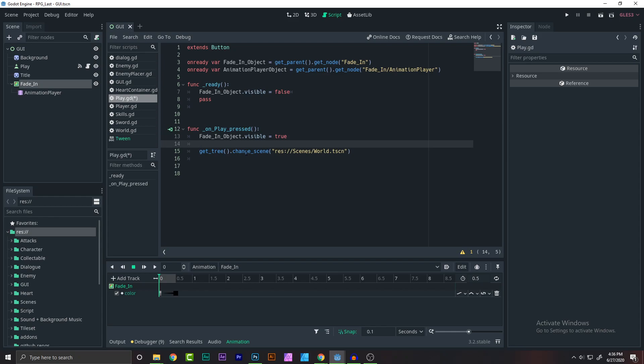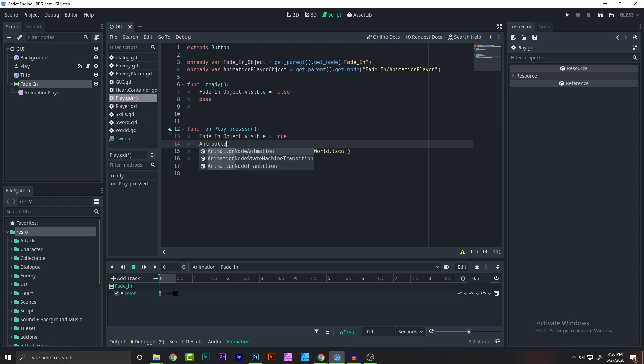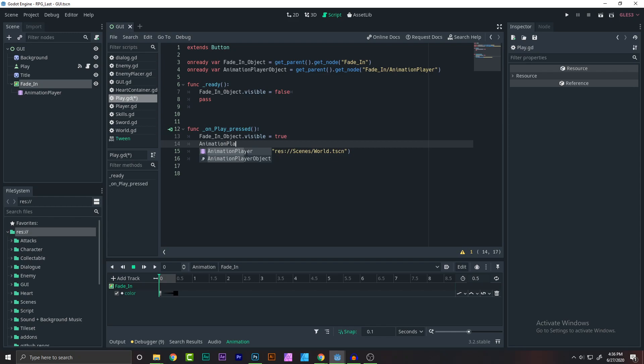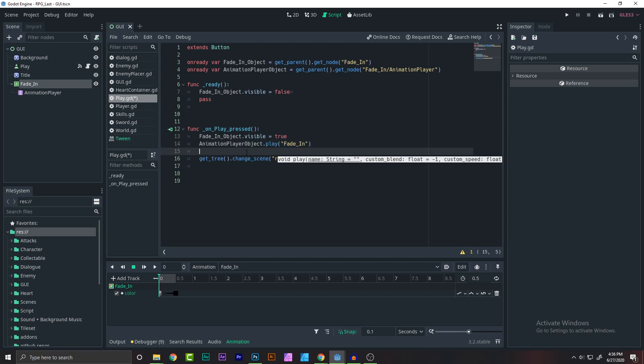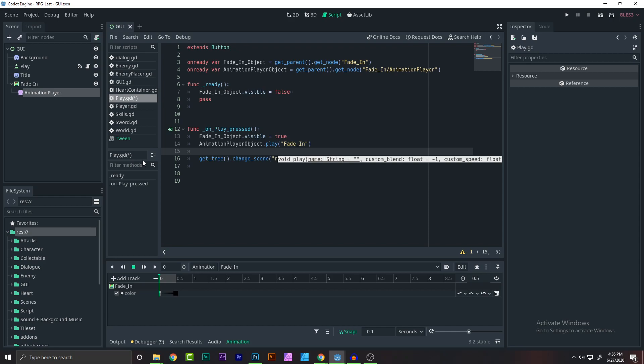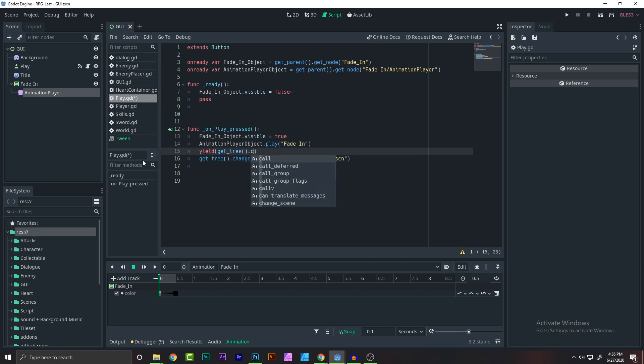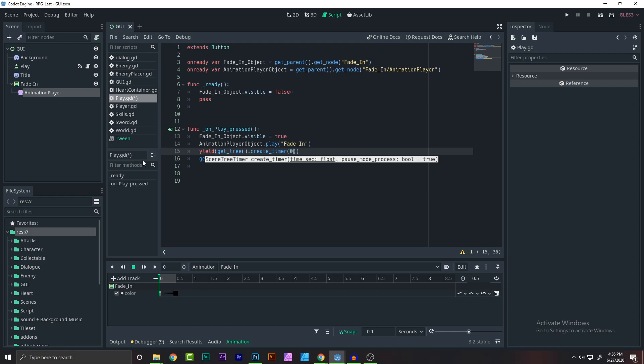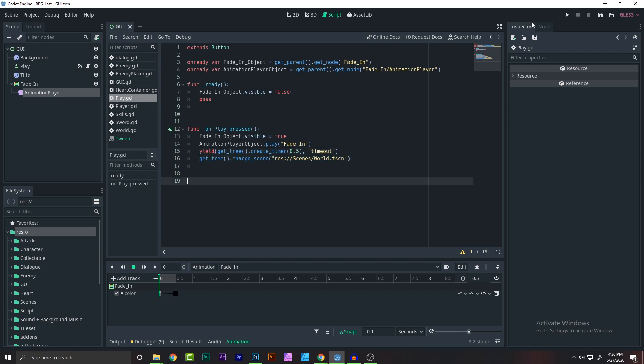Next, what you have to do is play the animation. So what you have to do is just say animation player object dot play fade in. Simple as that. Now what you have to do is create a simple timeout of 0.5 seconds. We have to create a timeout of 0.5 seconds. What I'm going to do is write yield, get tree, create timer 0.5. We want to run when it's timeout. So when we finish 0.5, this is basically a wait for 0.5 seconds and then start the world scene.